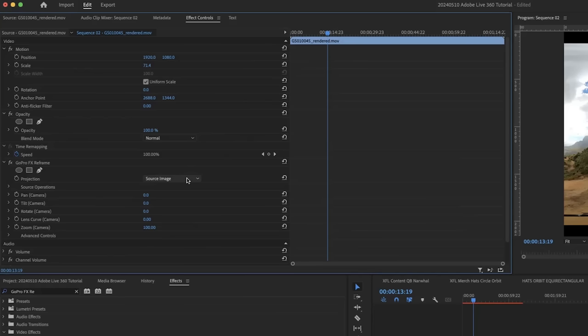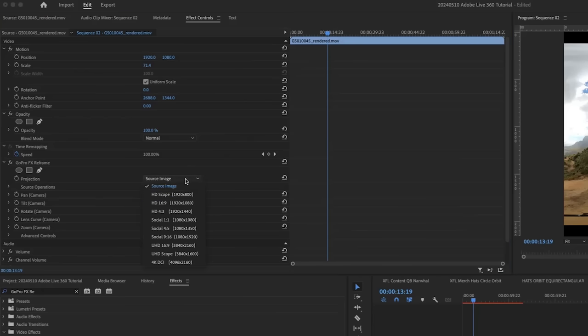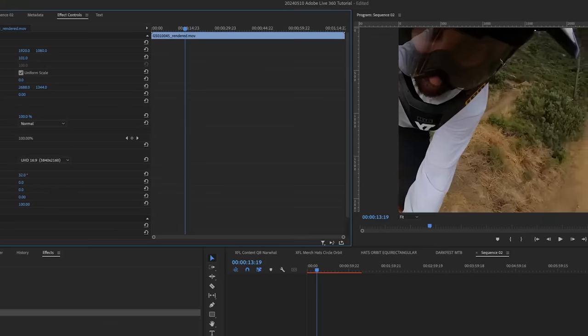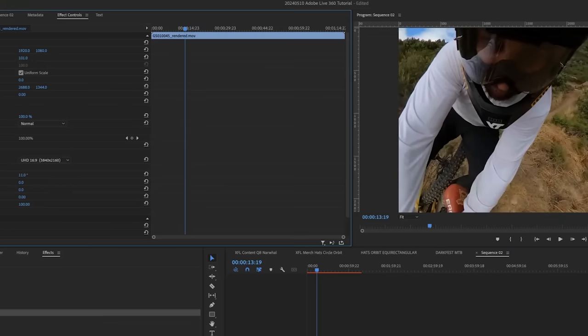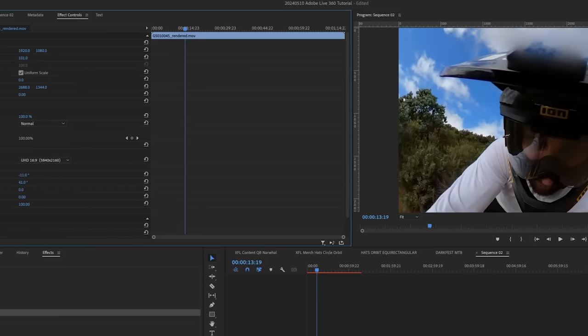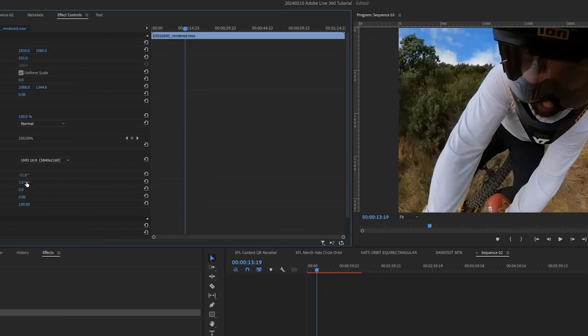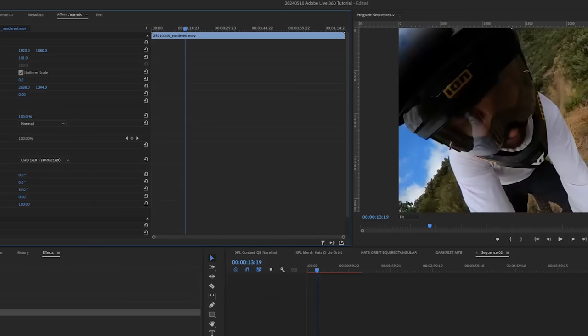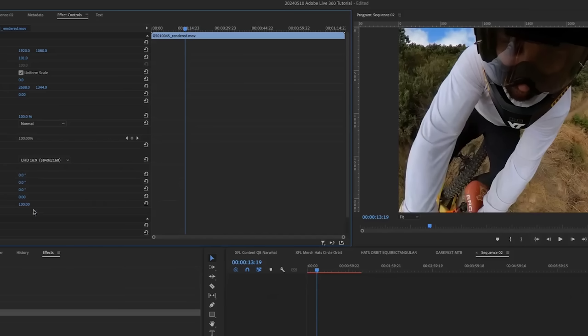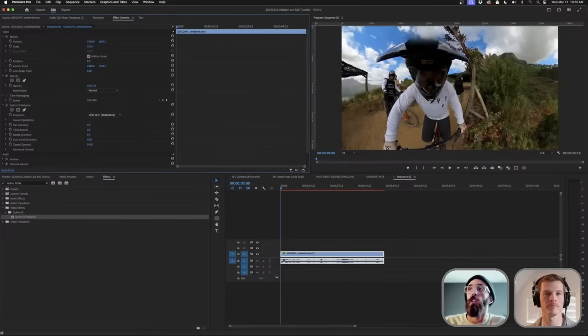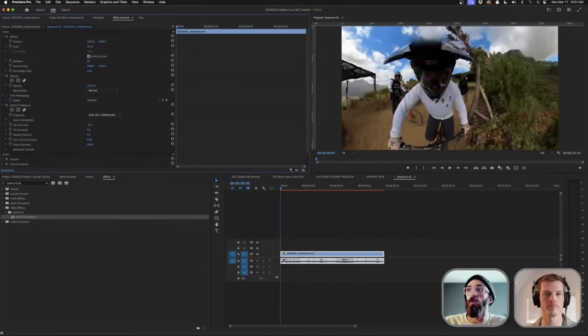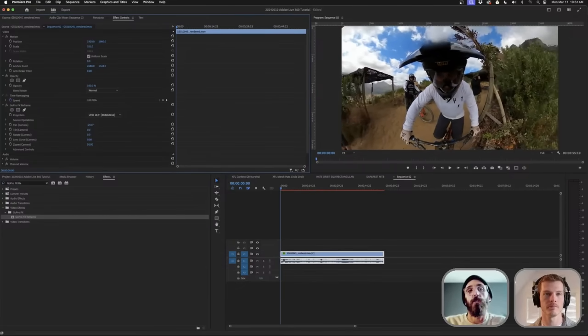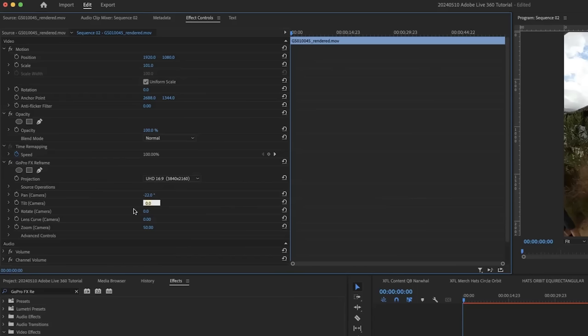On the source image, your end goal is going to be 3840 by 2160. Let's choose that. These are all sliders that dictate where you look. If I slide them, you'll see the camera moves up and down. Rotate will obviously rotate, and then your zoom feature here. I'll adjust the zoom to 50. We're going to start with reframing the position back to his face.